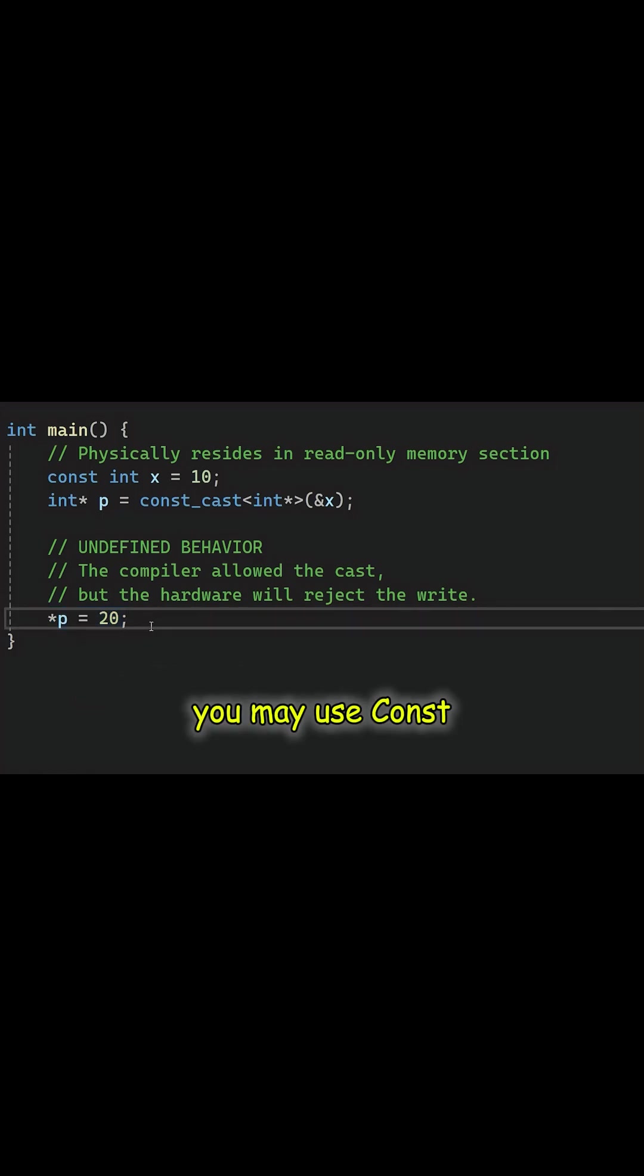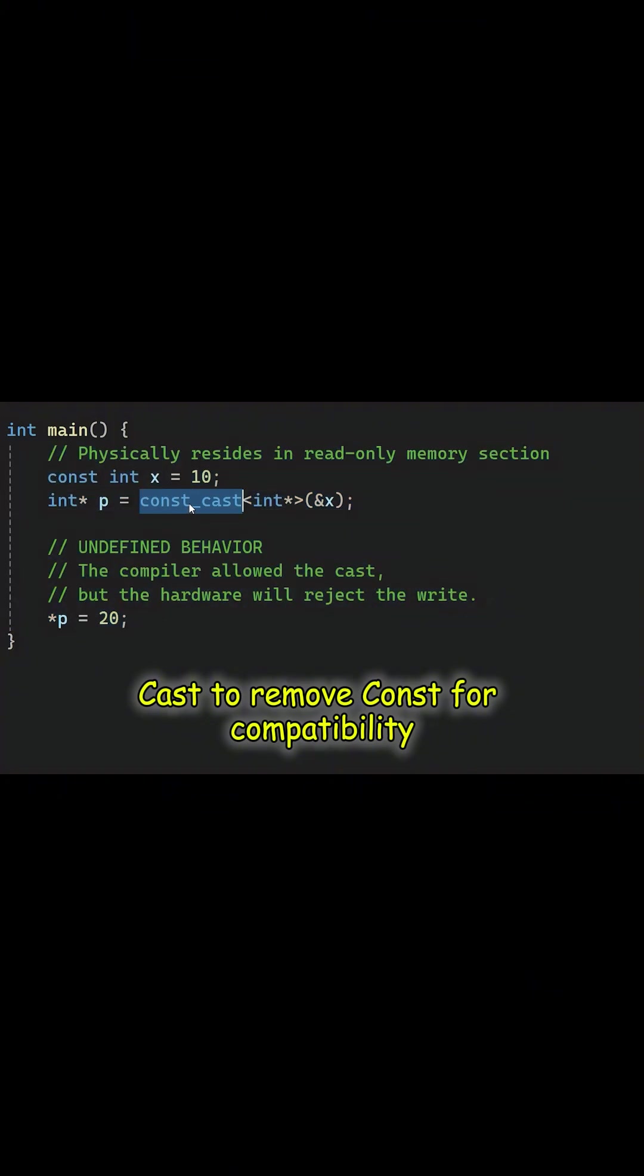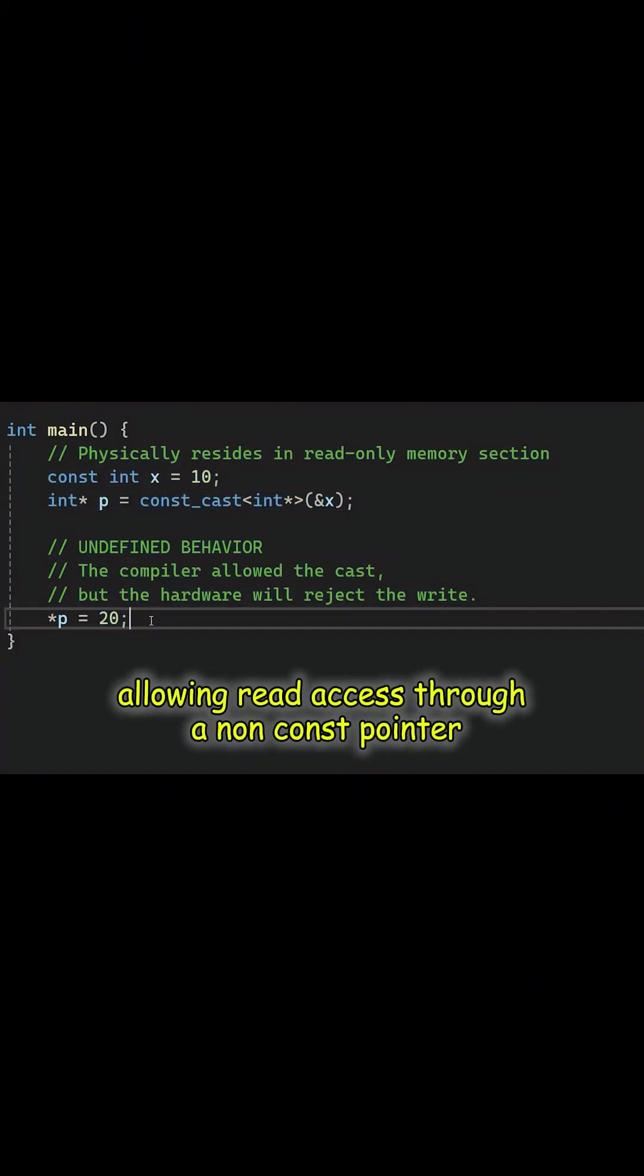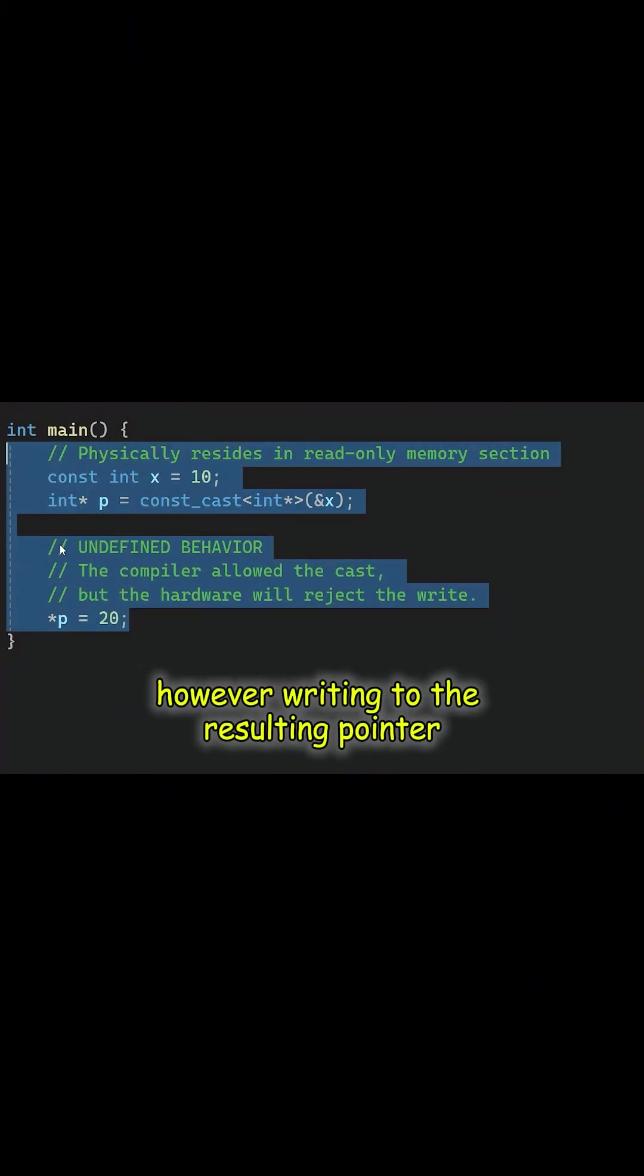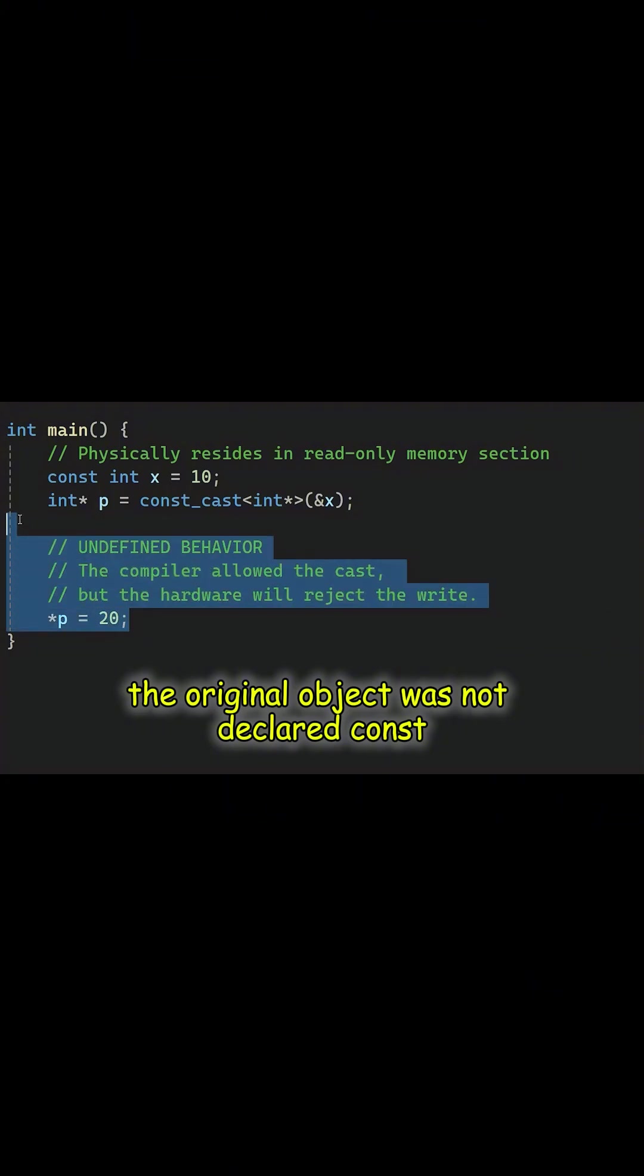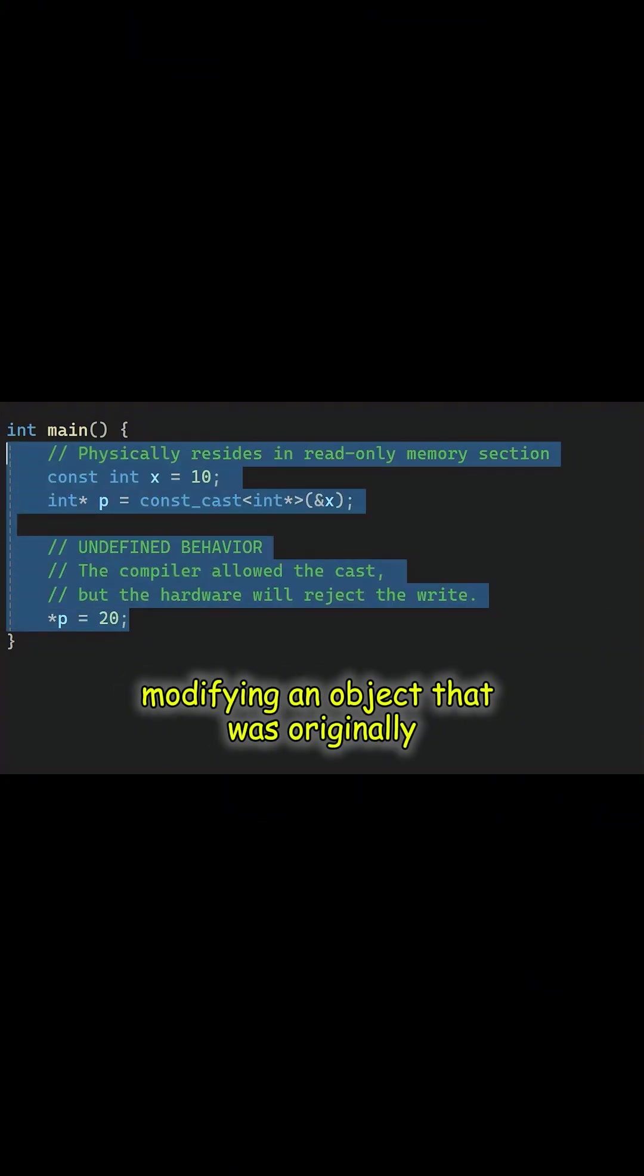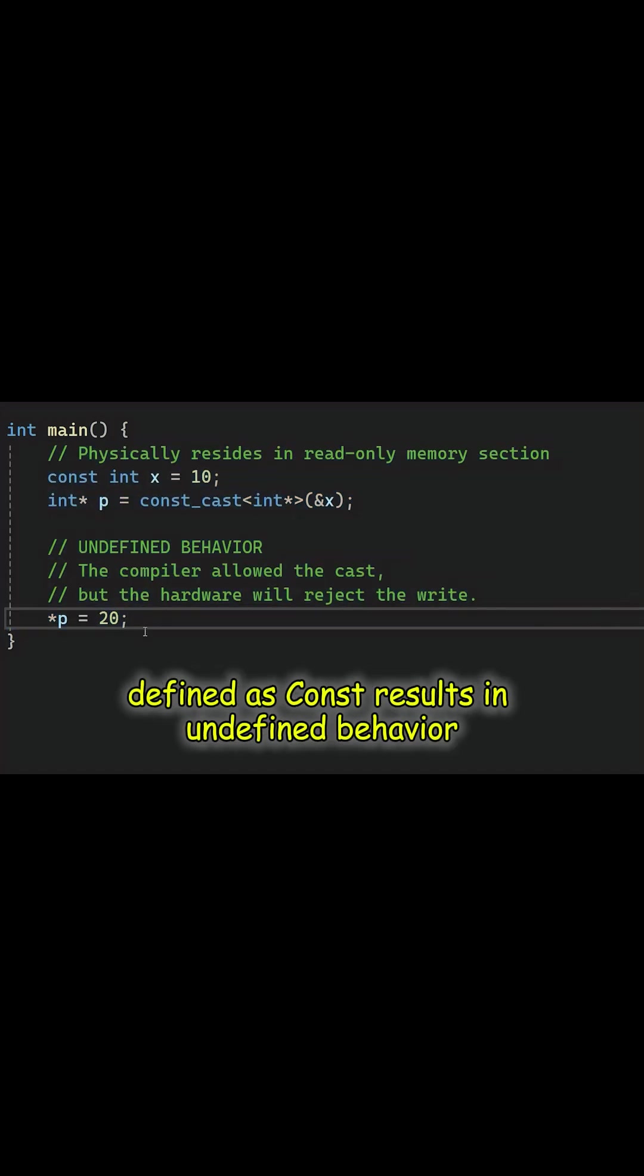You may use const cast to remove const for compatibility, allowing read access through a non-const pointer. However, writing to the resulting pointer is only safe if you are certain the original object was not declared const. Modifying an object that was originally defined as const results in undefined behavior.